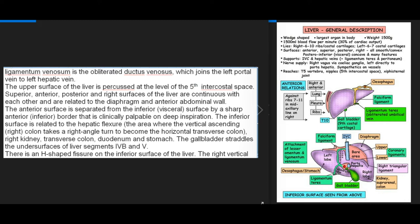The superior, anterior, posterior, and right surfaces of the liver are continuous and related to the diaphragm and anterior abdominal wall. The anterior surface is separated from the inferior visceral surface by a sharp anteroinferior border, clinically palpable on deep inspiration. The inferior surface is related to the hepatic flexure, right kidney, transverse colon, duodenum, and stomach. The gallbladder straddles the undersurfaces of liver segments IVb and V.